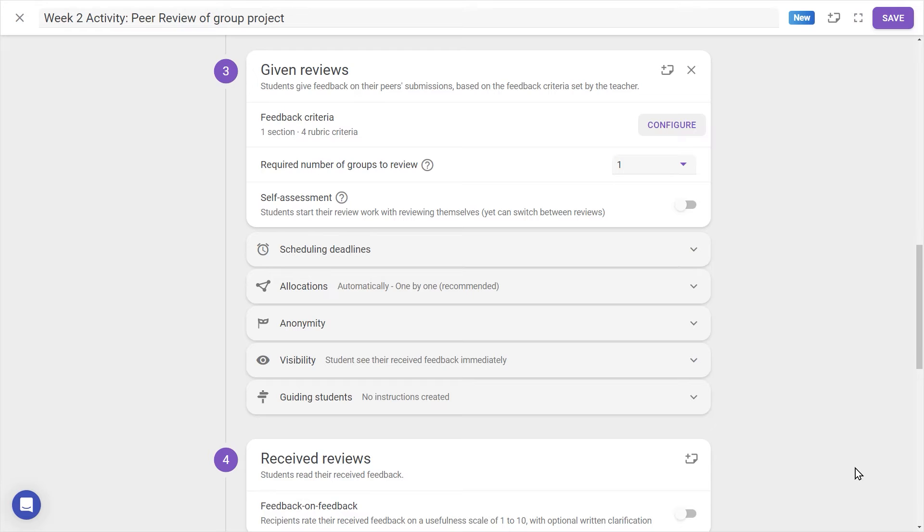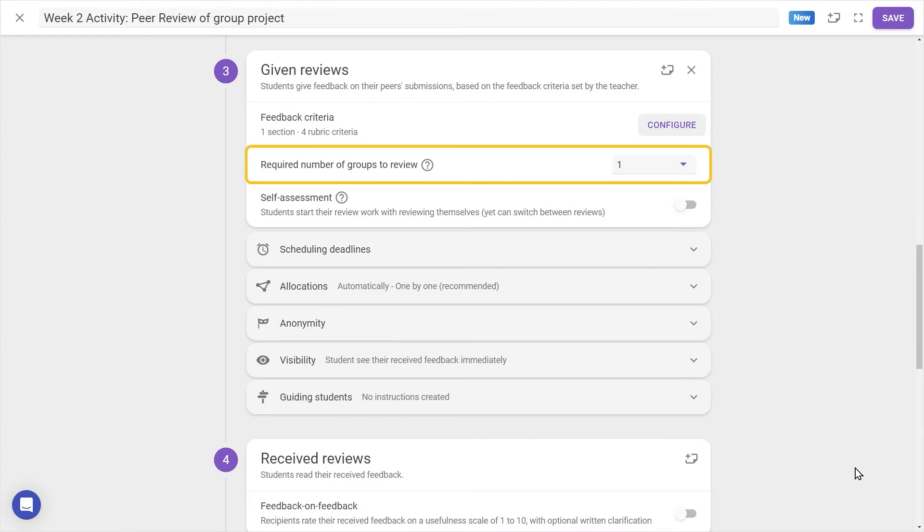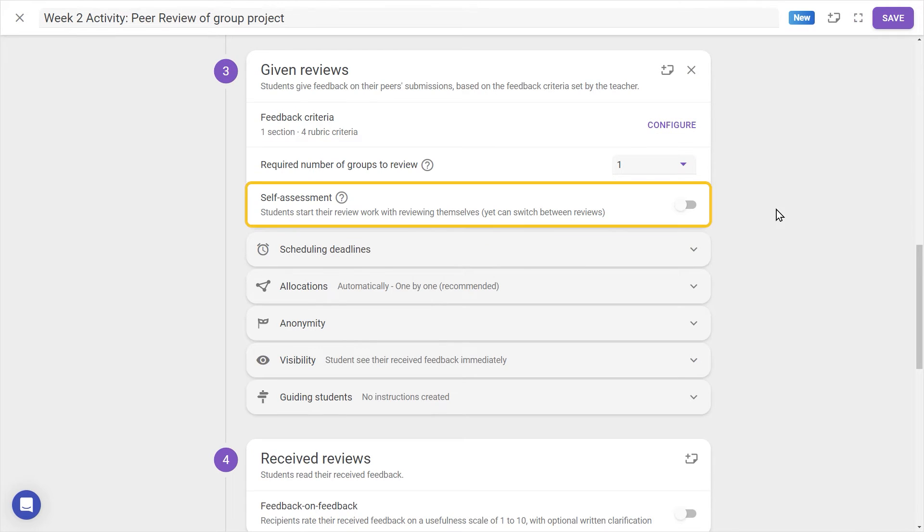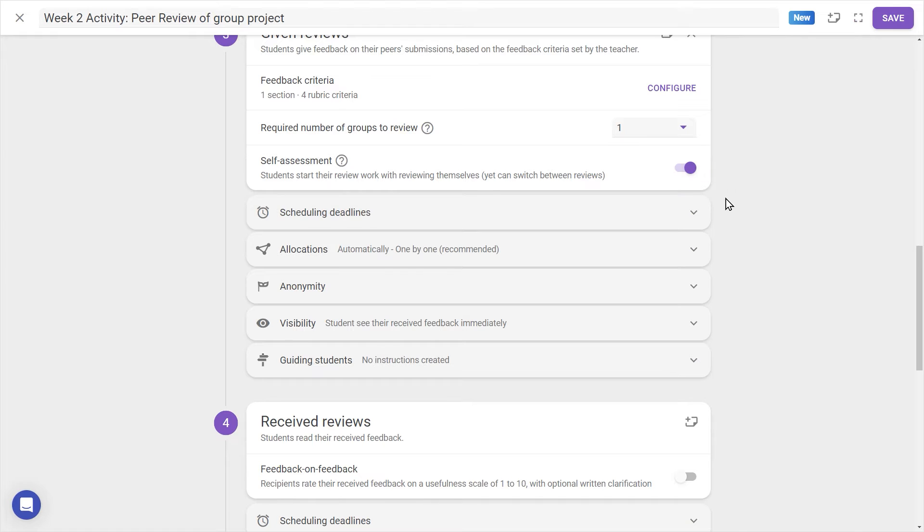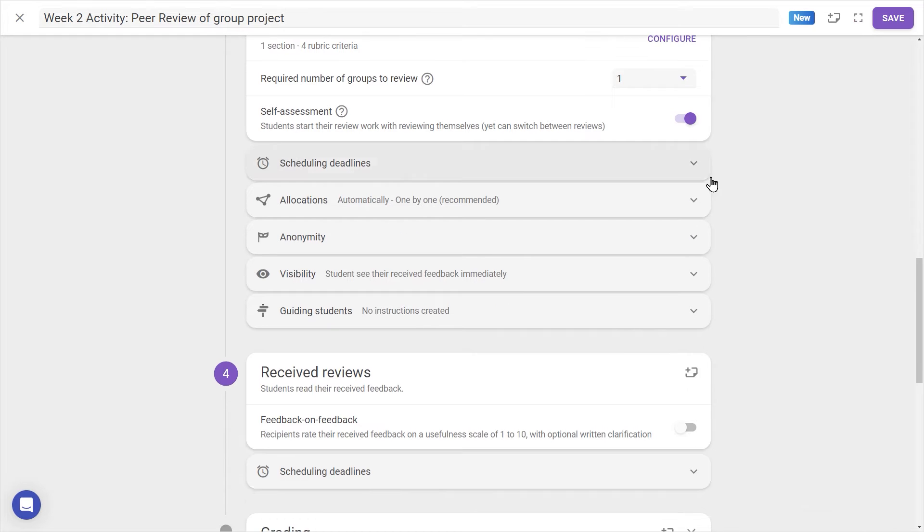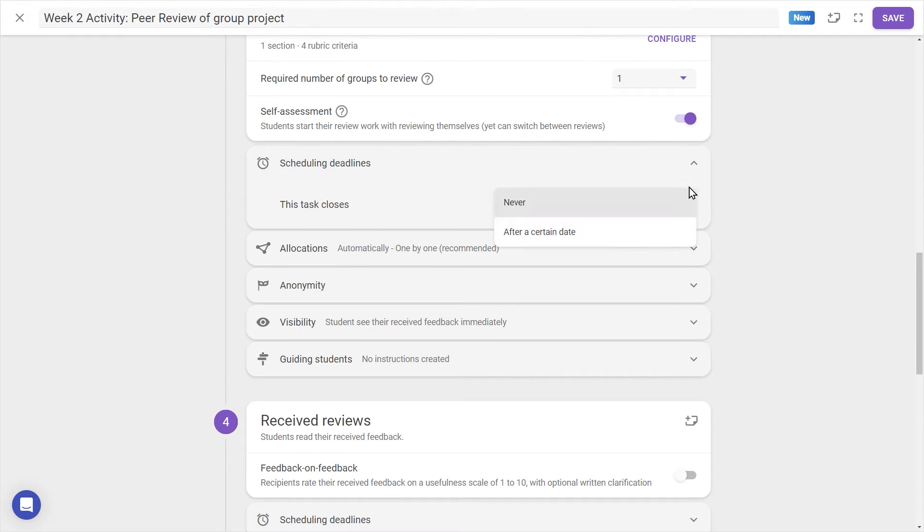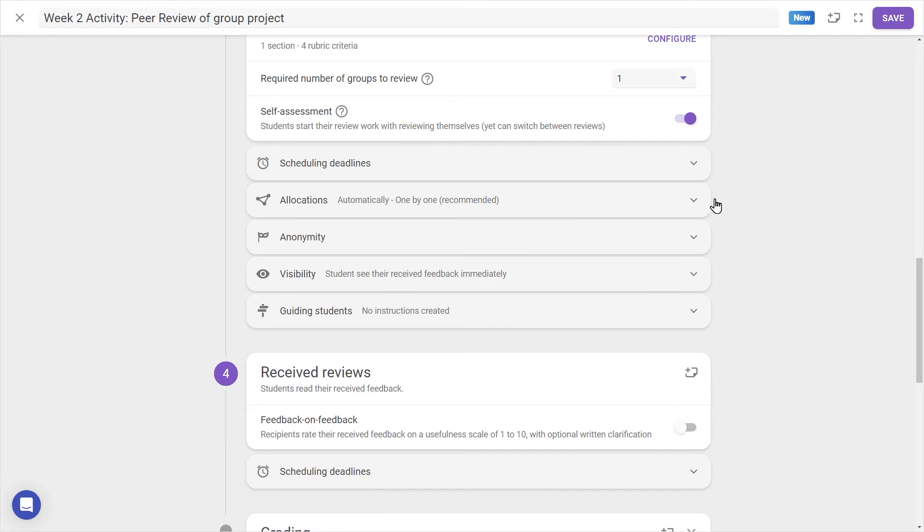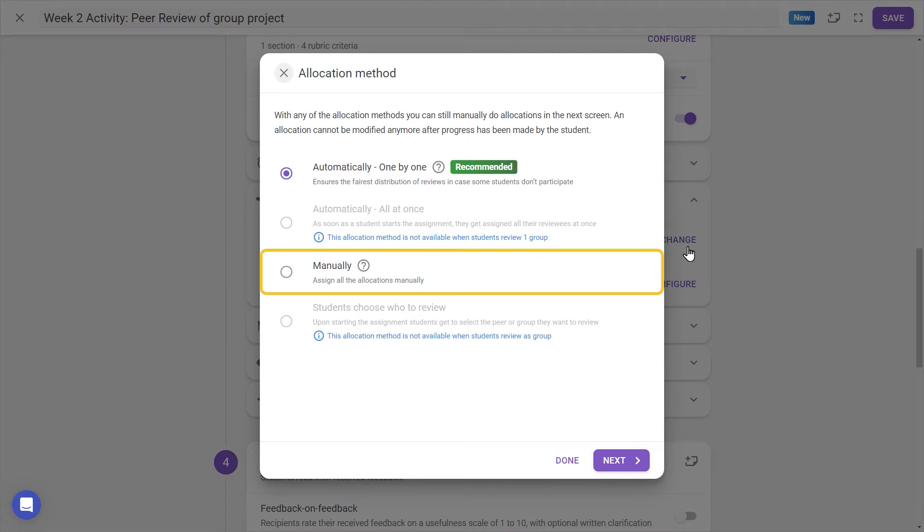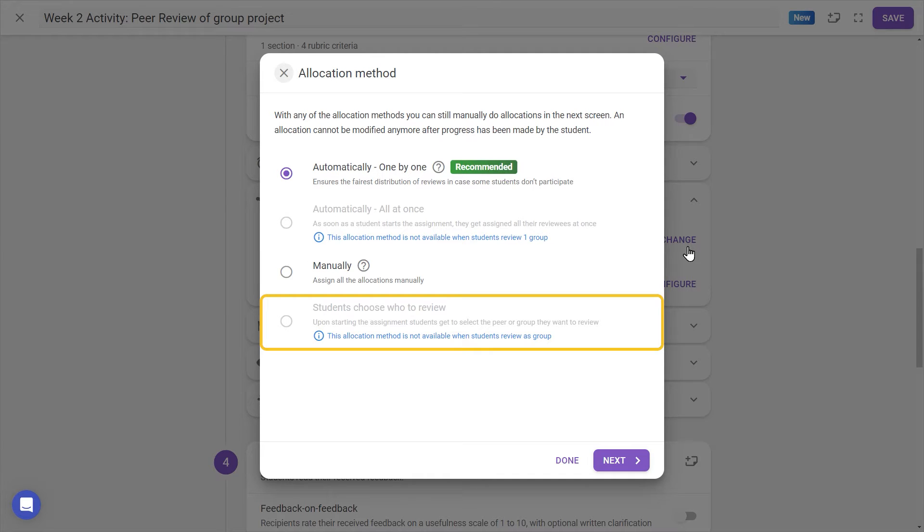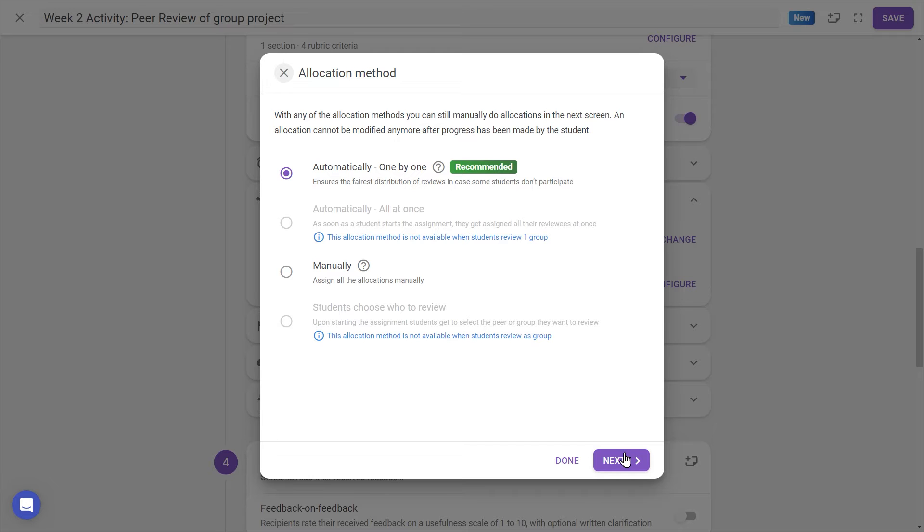With the rest of the settings in step 3, we can change how many peers each student will review, as well as deciding whether students will also complete a self-assessment. With the rest of the settings, we can schedule a deadline for the review step and determine the allocation method. We can leave it to the algorithm, tweak things manually, or let students decide who they'll review. This all depends on our class size and setup. Even if we leave allocations automatic as recommended, it is still possible to make manual adjustments here.